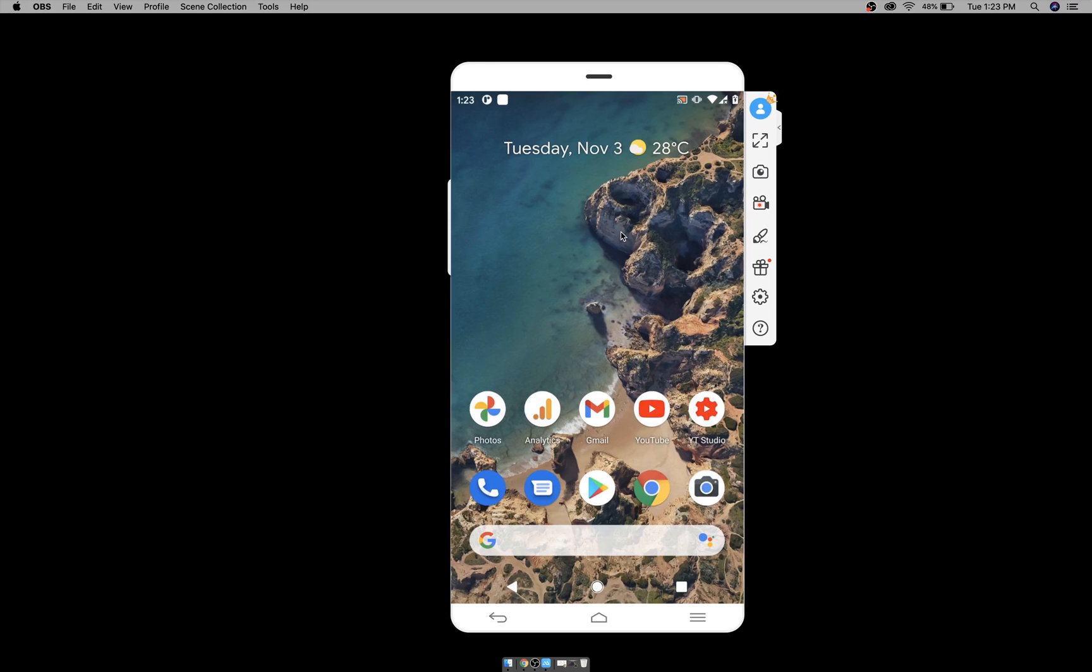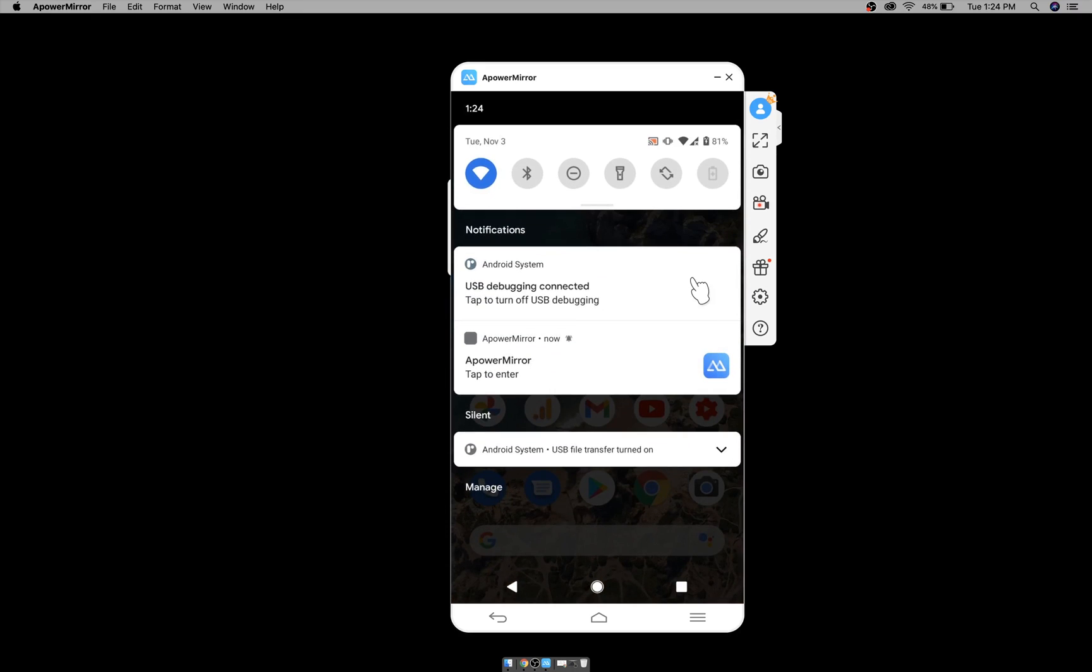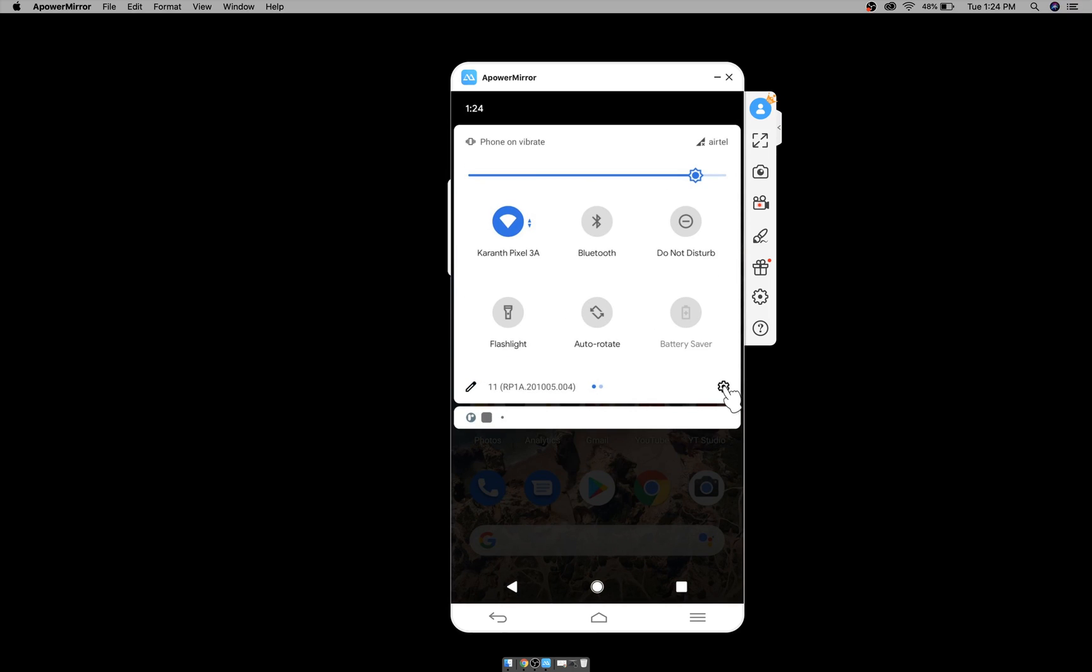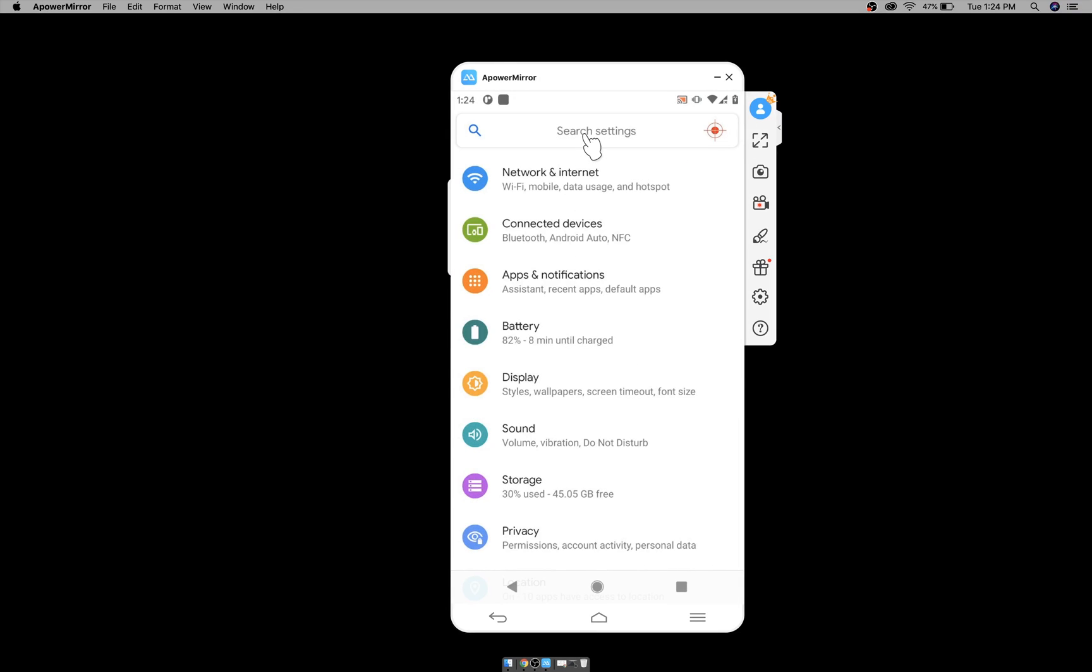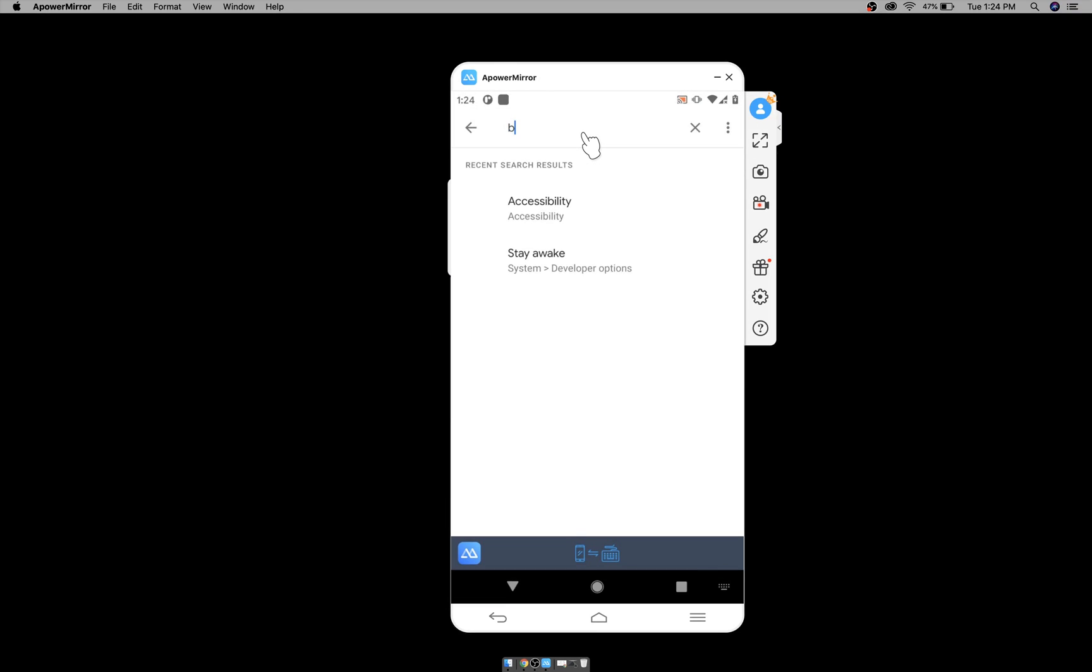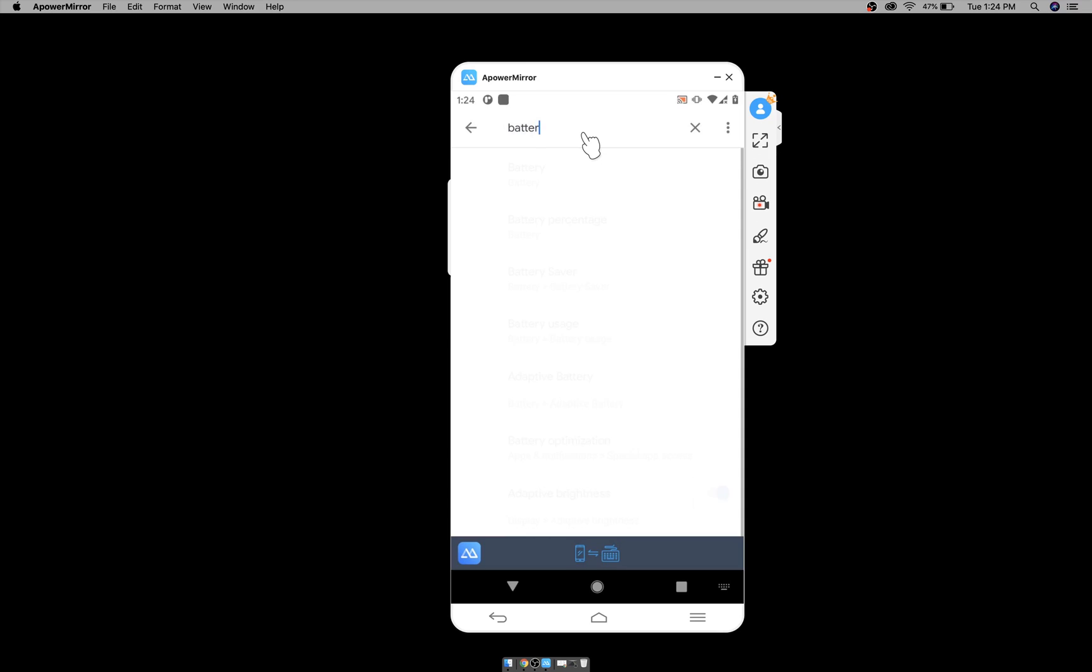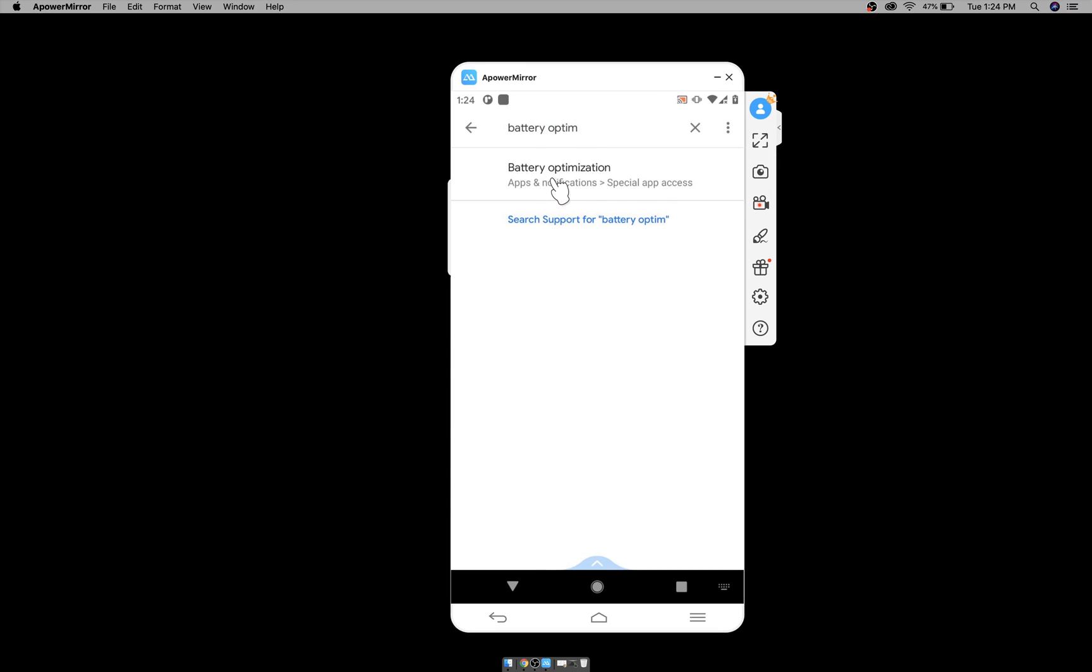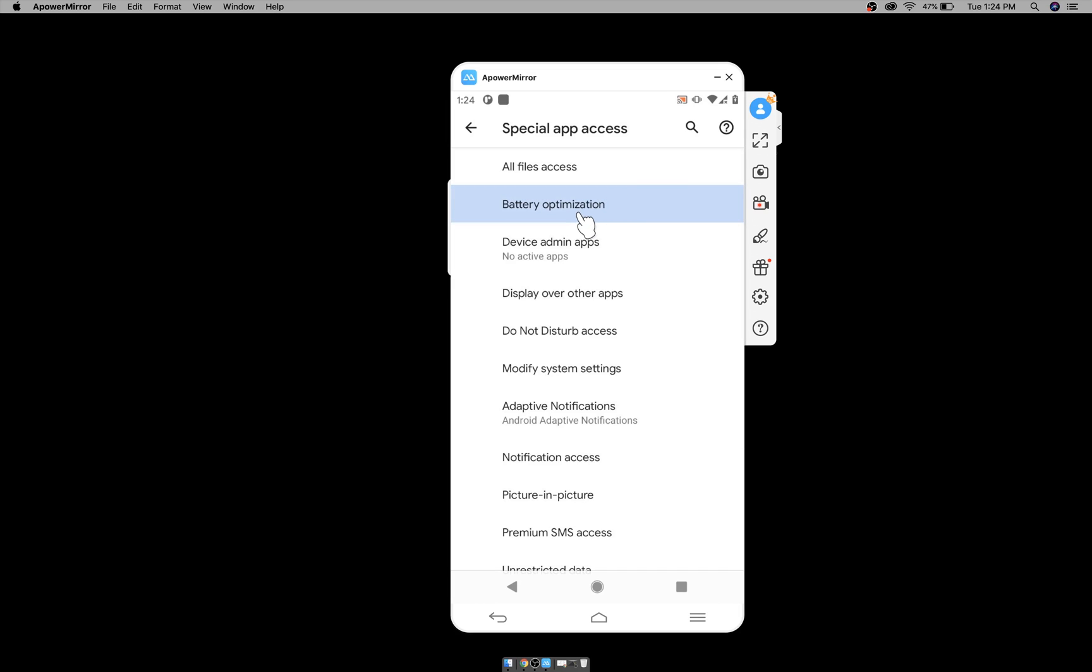Now to check battery optimization settings, go to settings and search for battery optimization here. It will be under apps and notification and special app access. It could be different place in other mobile, if you search you should be able to get it.